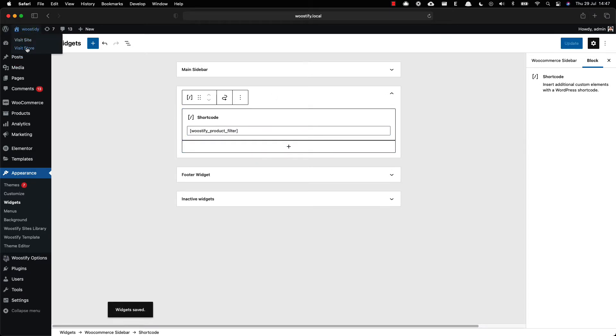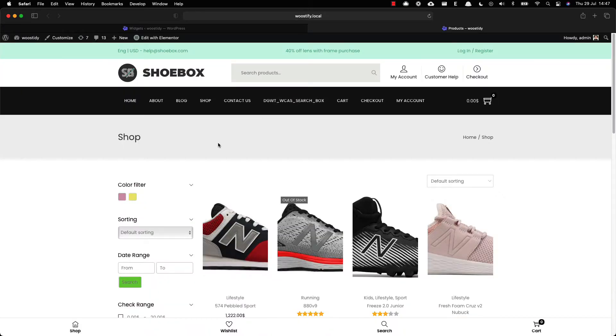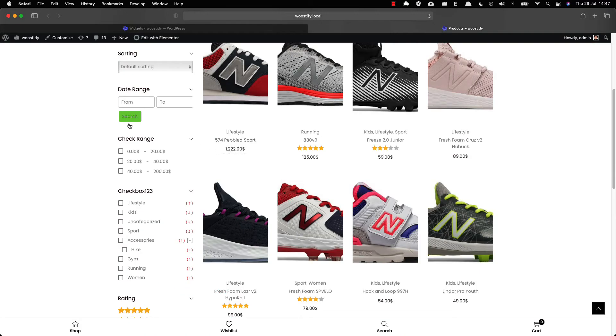Now you can visit the shop page frontend to check how product filters work in your store.